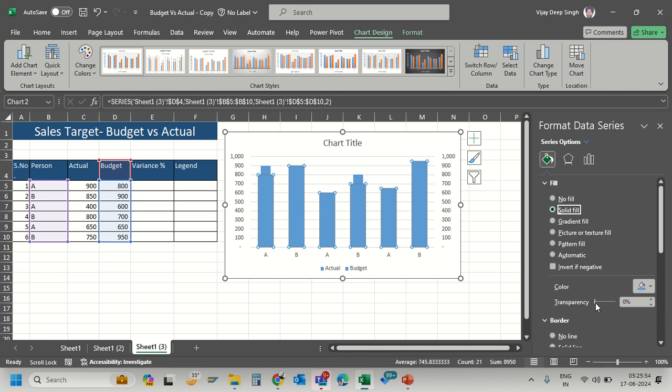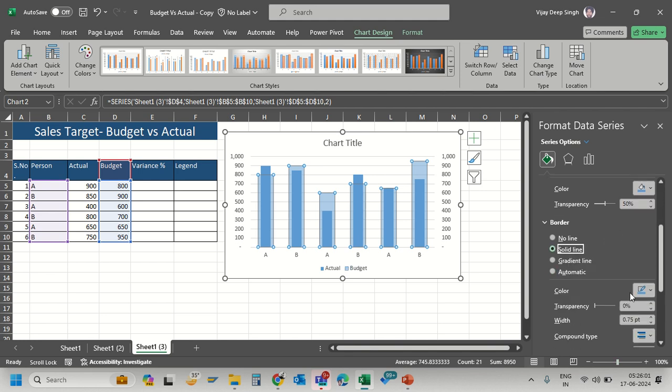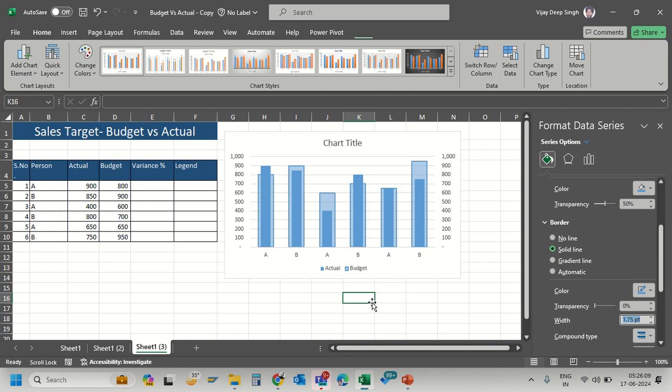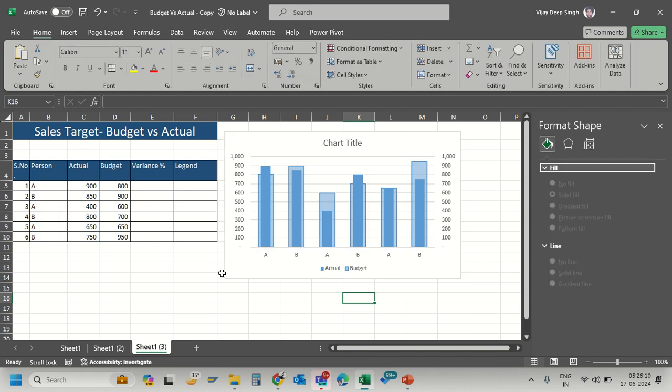Set transparency to 50%, change the border to solid line, and increase the border width so it looks distinct. Now I can clearly identify my budget and actual data.